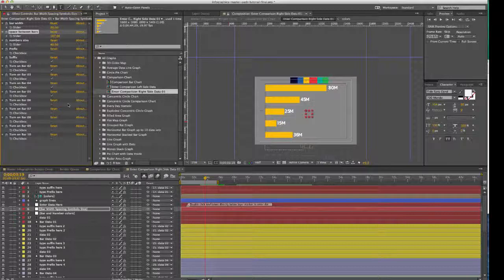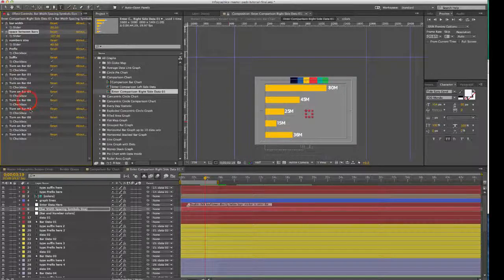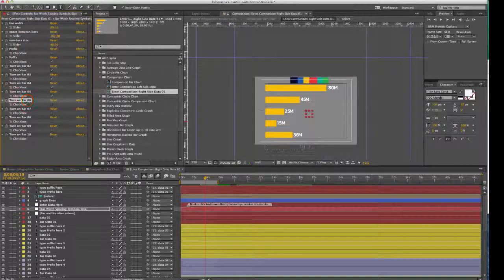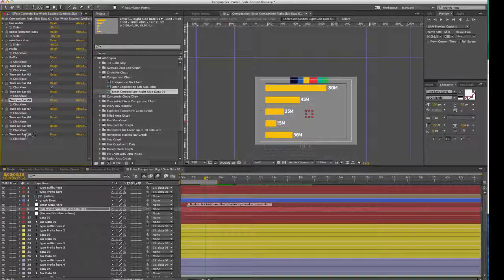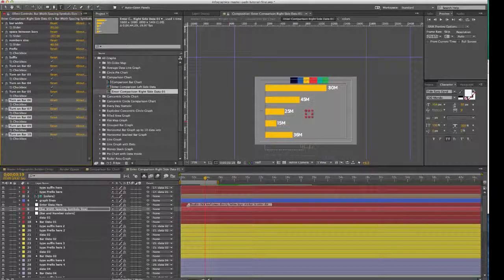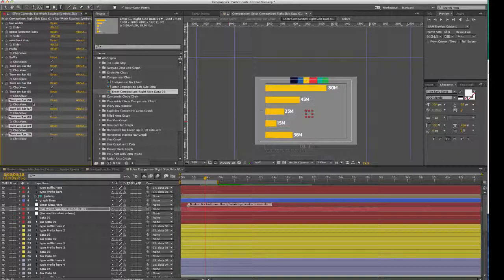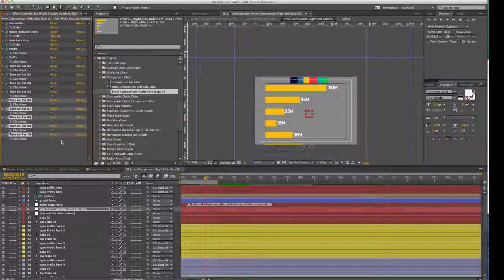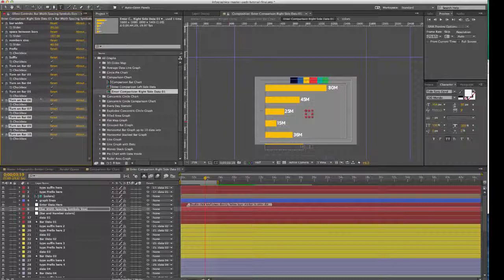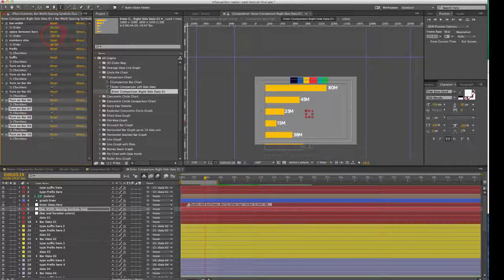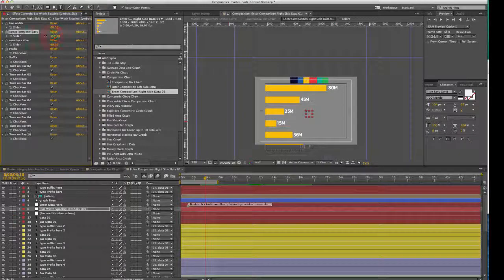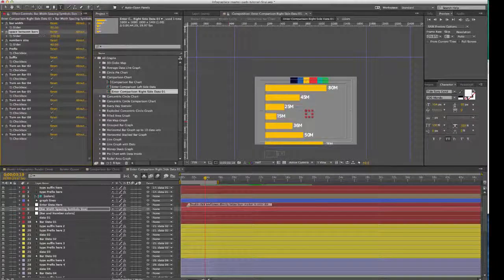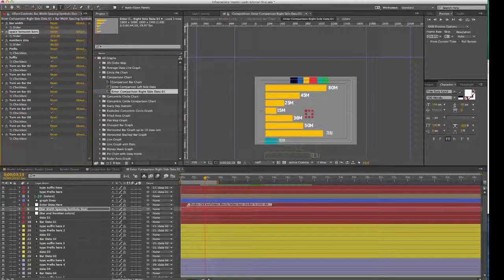If you wanted to turn on, there's actually, you can have up to 10 bars. So if you hold down shift and click on bar 6 and turn on bar 10, you can just select all those and click on the checkbox, and they're all turned on.